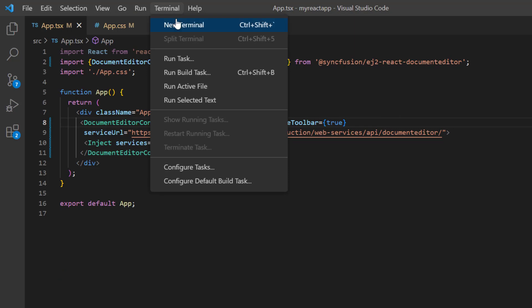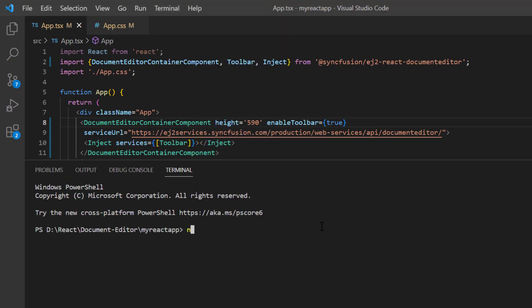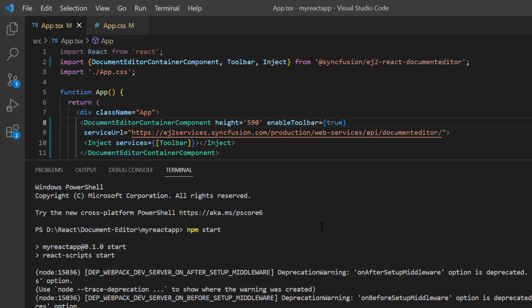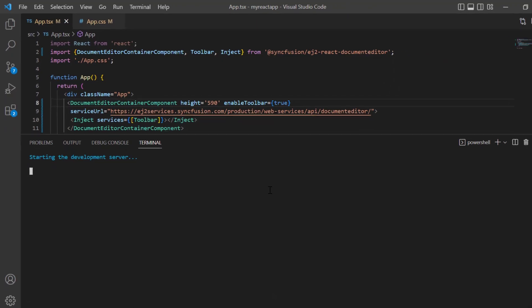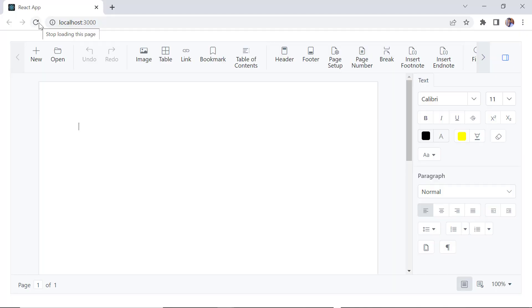Let me run the application and show you the initial output. The document editor is rendered with the toolbar.